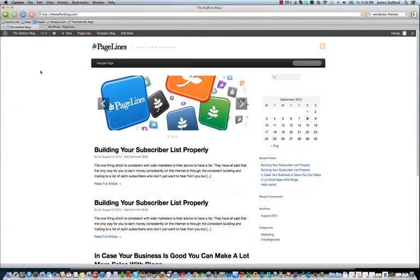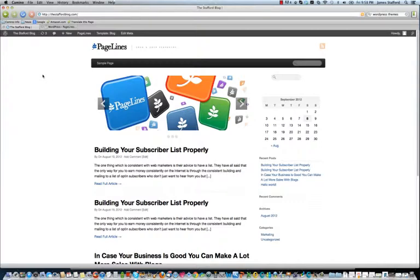Alright, so that's the end of this training module. I hope you guys have found some value in this. And if you have any questions, just please feel free to post them in the comments area. And I will get to those as soon as possible.